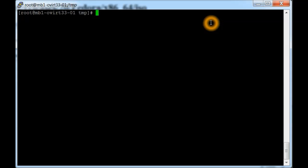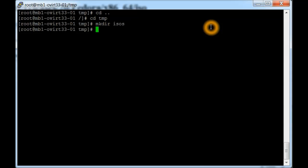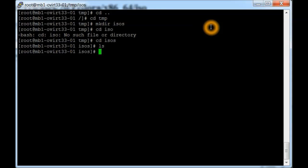First of all, we're going to start as root, and then we're going to change our directory to /tmp. In temp, we're going to make a directory called isos and change directories into that. There's nothing there, shouldn't be.